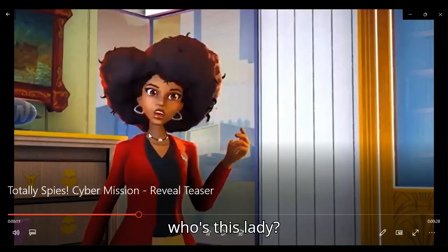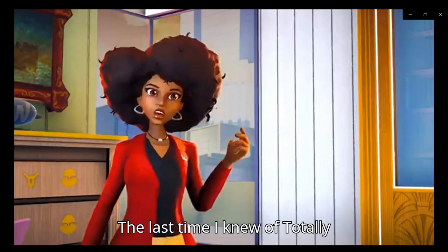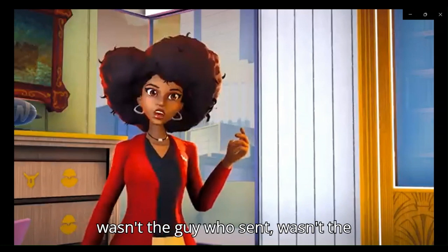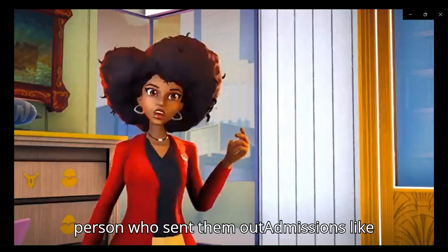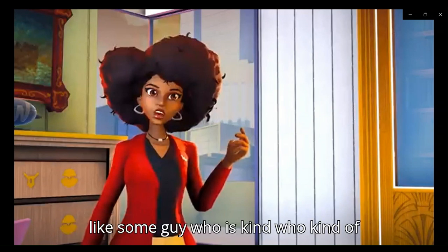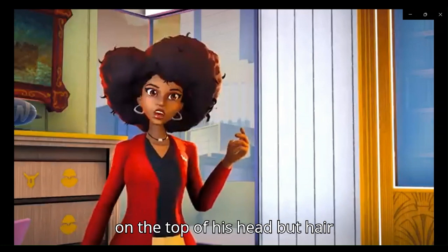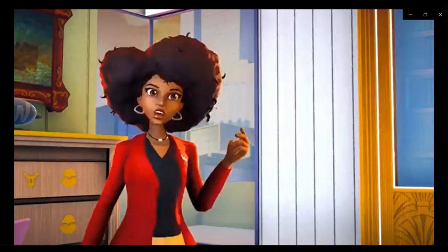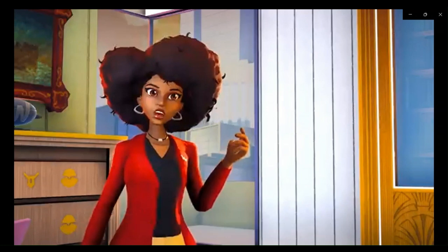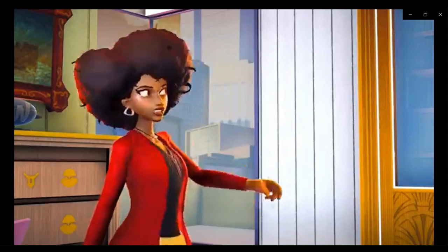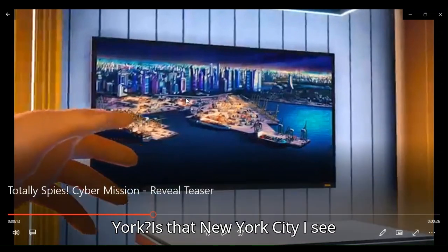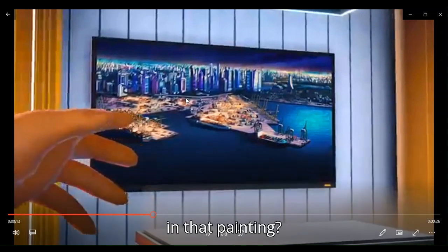Wait, who's this lady? The last time I knew of Totally Spies, wasn't the person who sent them out on missions some guy who kind of had no hair on the top of his head, but hair around the back or something like that? Jerry, I think was his name. I could be wrong. Wait, is that New York City I see in that painting?